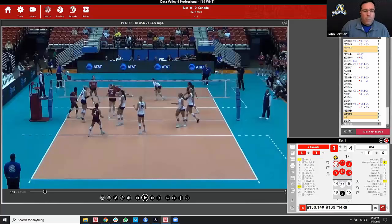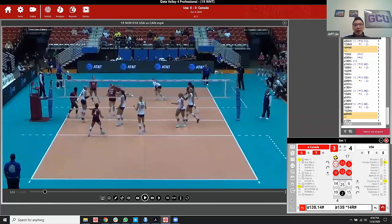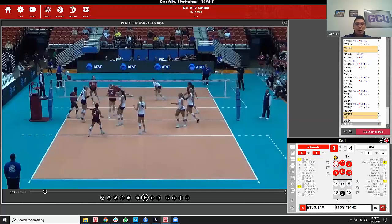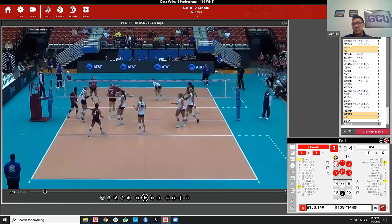If in practice the coach is chipping in the ball, that might be a time where you just start with a receive and go from there. If you're just trying to get a rhythm and not counting stats for anything it doesn't really matter. But there's almost no reason to hit the R key if you're actually coding a match or a competitive drill, because you're going to code the serve before it. Compound coding will give you that reception automatically.